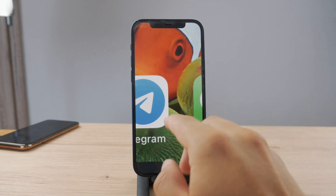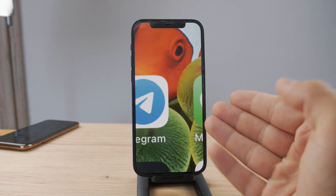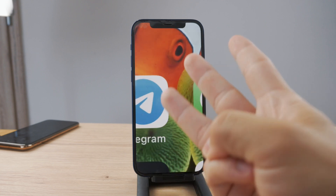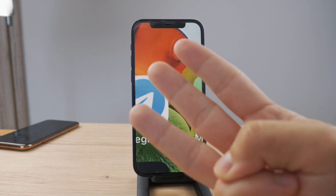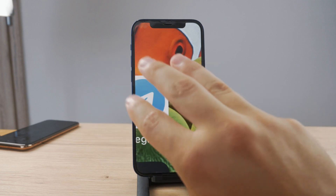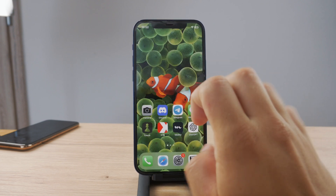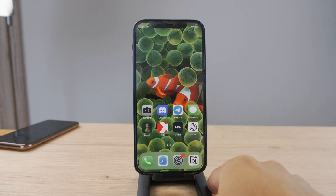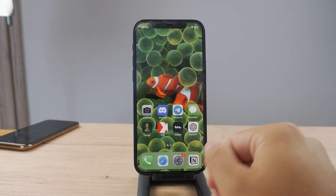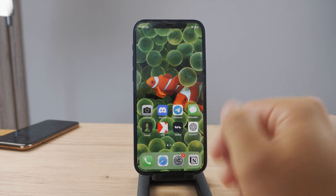Now, when this happens, when you are zoomed in like this and you don't know what to do, the fix is very simple. All you have to do is use three fingers and double tap with all three fingers at the same time like this. You can see this is going to zoom out and you're going to end up seeing a normal iPhone home screen.